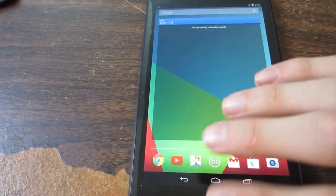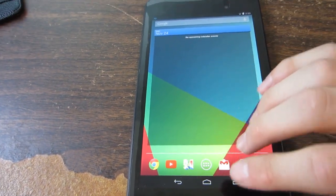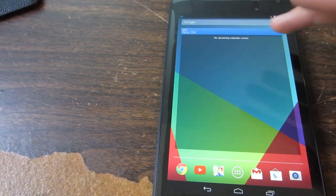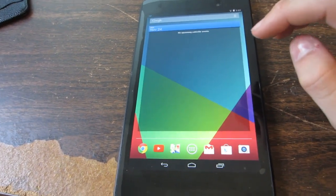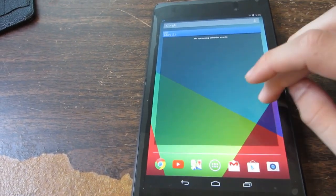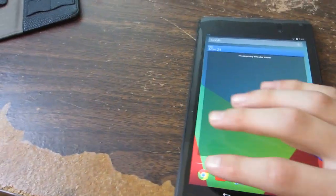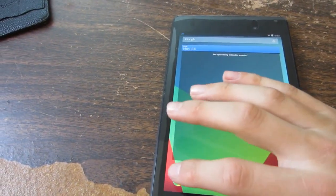This will work with any device, not just the Nexus 7 that I have here. It's pretty straightforward.